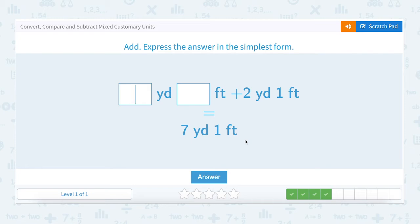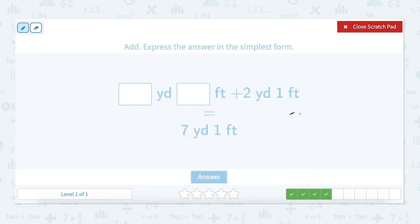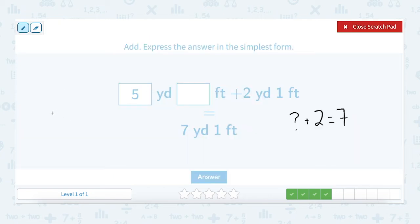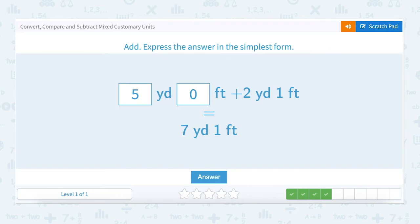Next question. How many yards and how many feet plus two yards and one foot equals seven yards and one foot? Let's break it down. How many yards plus two yards equals seven yards? We know that five plus two is seven. Next, let's look at the feet. How many feet plus one foot equals one? We know that zero feet plus one foot equals one foot. Five yards plus two yards is seven yards. Zero feet plus one foot is one foot.